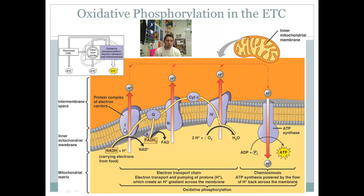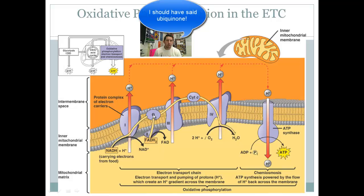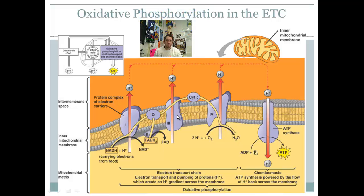The electrons are dropped off at complex one, passed to plastoquinone, to complex three, to a cytochrome C complex associated with this phospholipid bilayer, and then to protein complex four. In protein complex four, the electron is ultimately passed to a molecule of oxygen. Oxygen is highly electronegative, so it pulls those electrons. The oxygen atom also picks up two hydrogens floating in the matrix to release water, which you exhale as a waste product as water vapor.